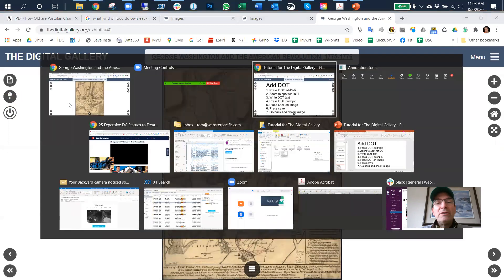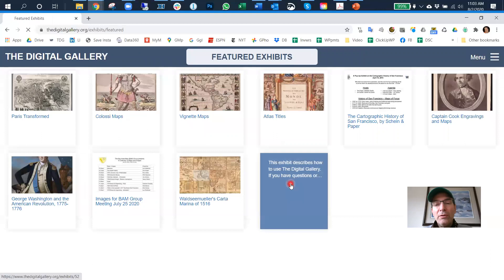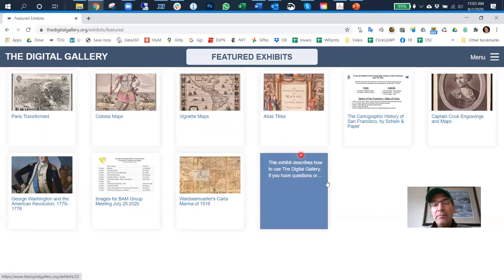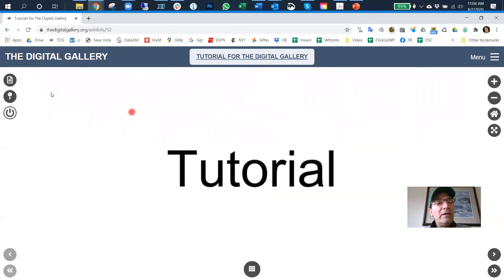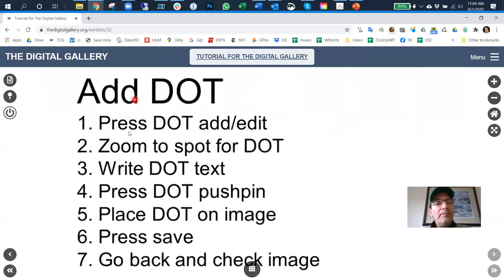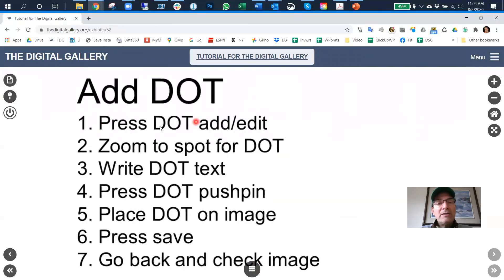I'm going to detour for one second — I created a tutorial exhibit. Sorry, the thumbnails aren't working right now, but if you go to this exhibit it's the last slide. Okay, so we're going to go to the image that we want, we found it, and we're going to hit dot add/edit — that's step one.